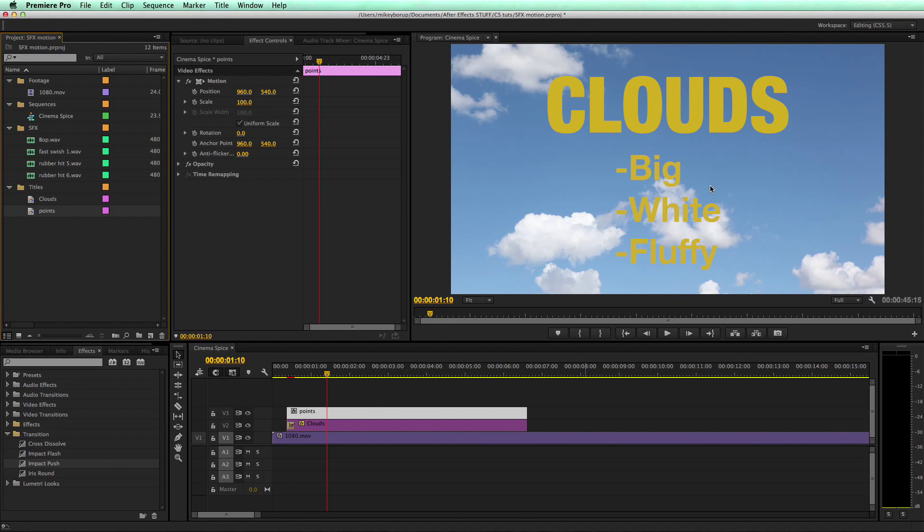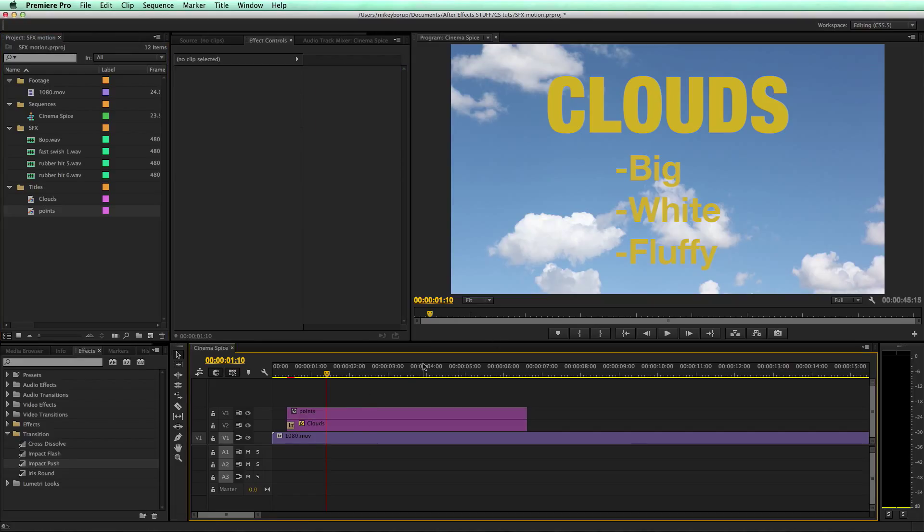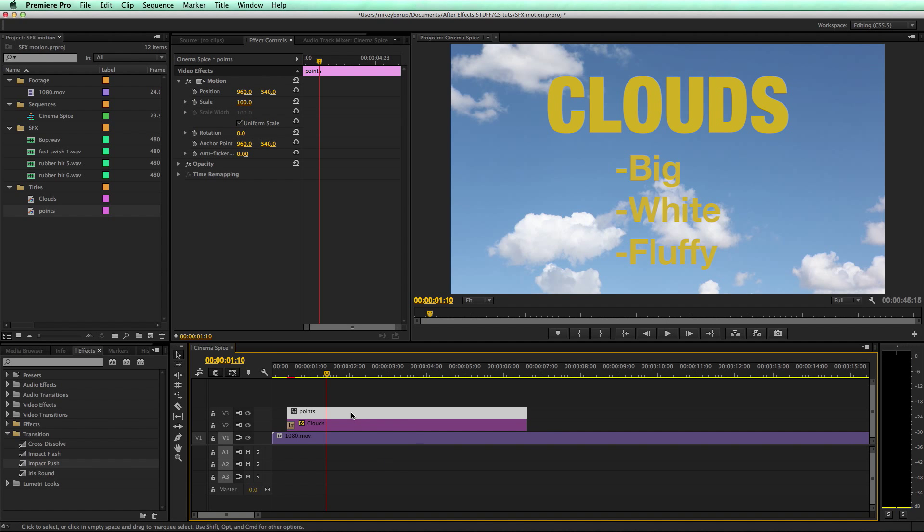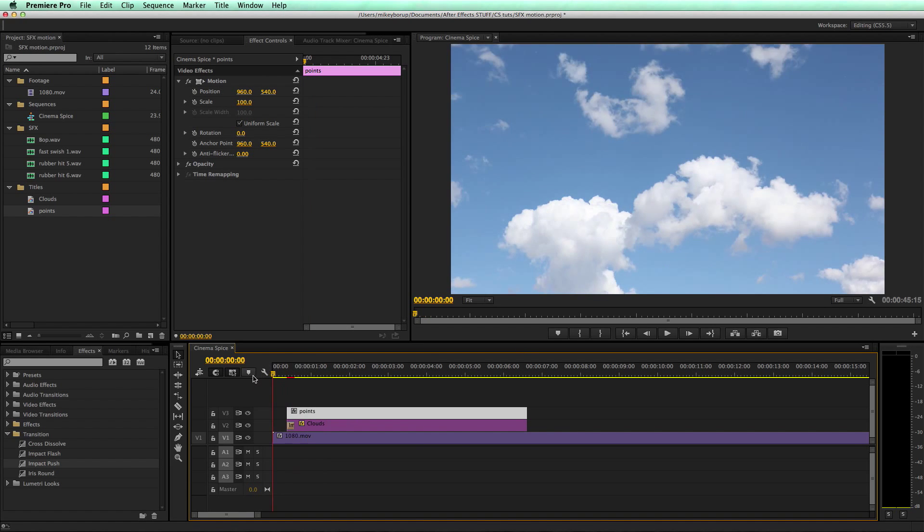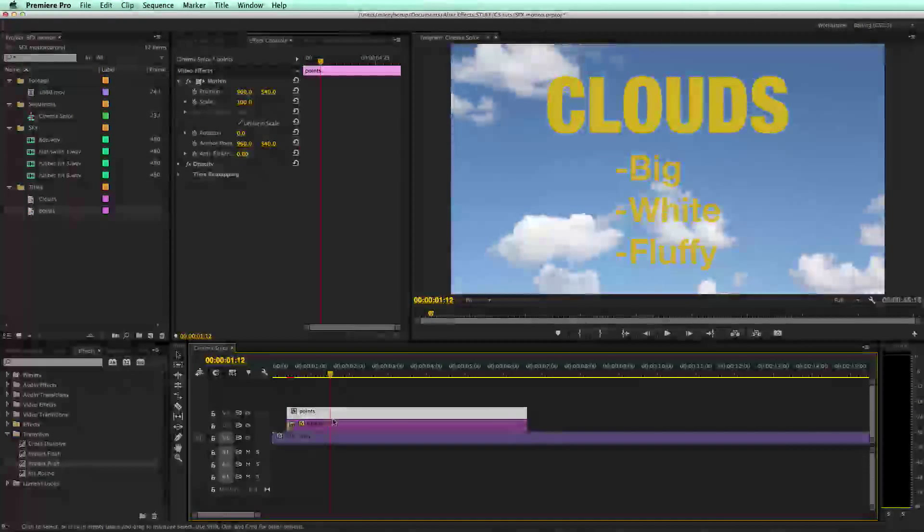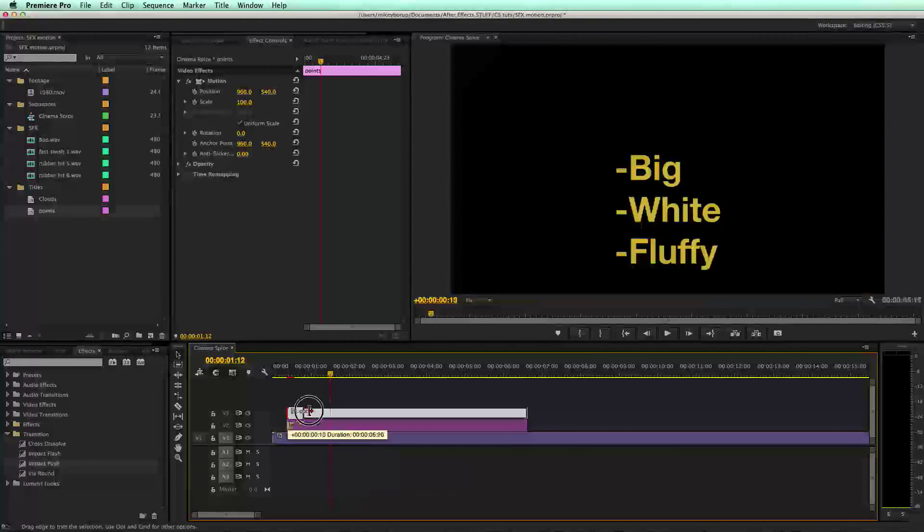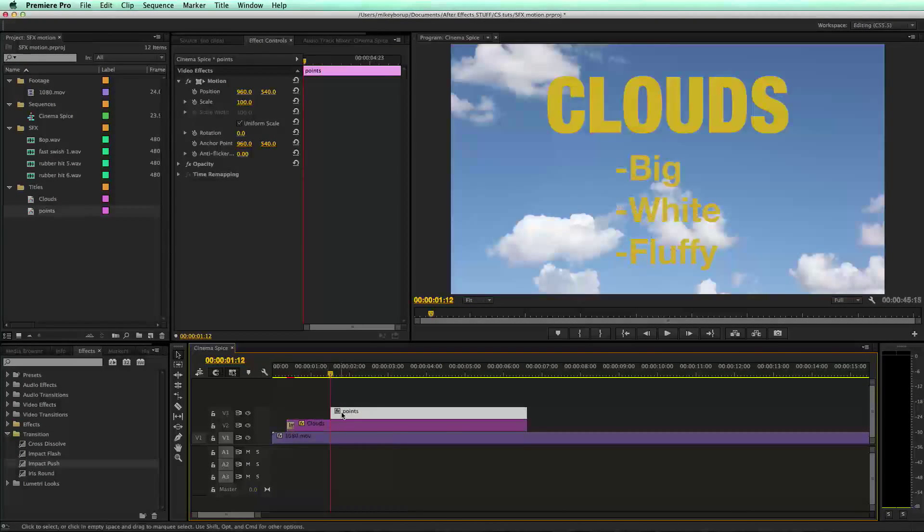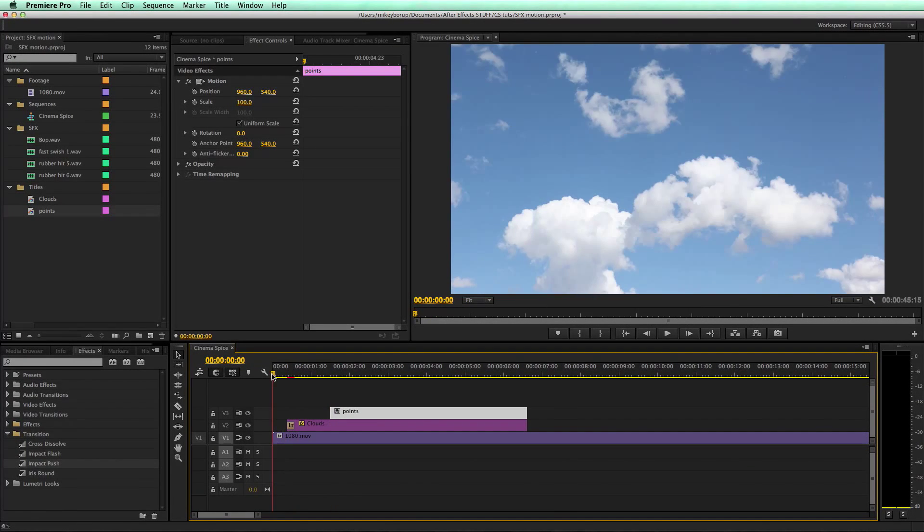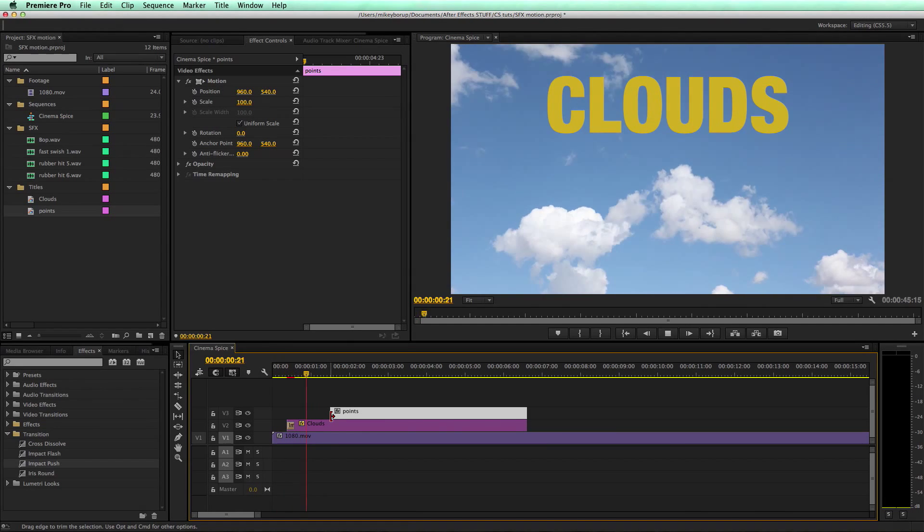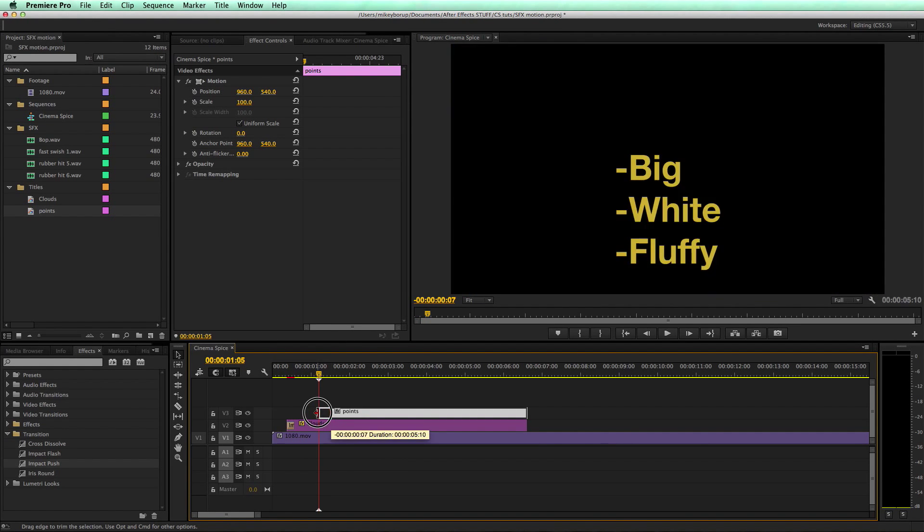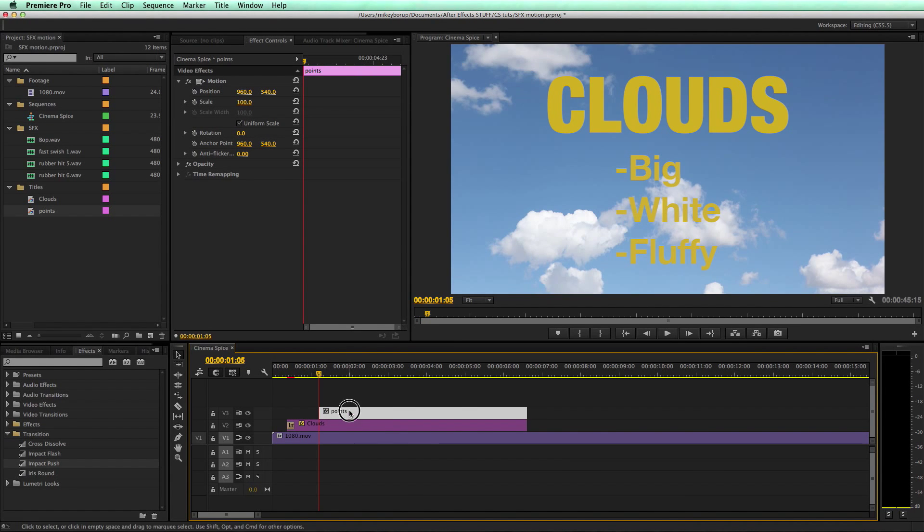Now what I want to do is I want these to pop on as best they can. So what I'm going to do is I'm going to crop it and then just keyframe the crop. So clouds comes in, and then at this point right here, I'm just kind of timing it. Right at one second five, I want to do a crop.